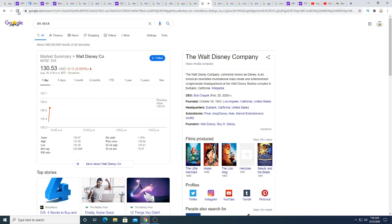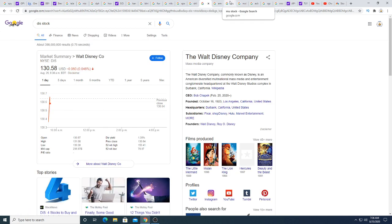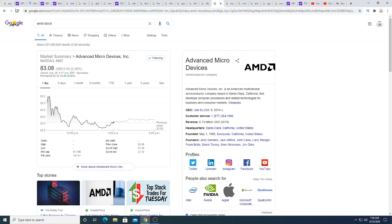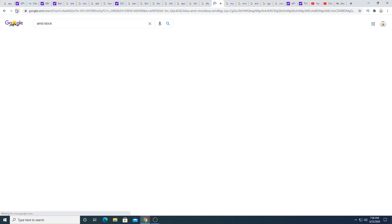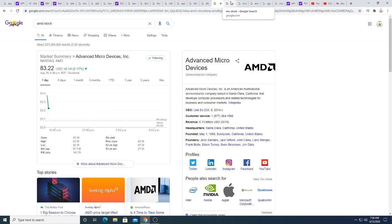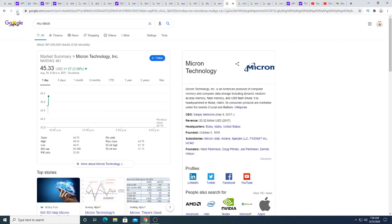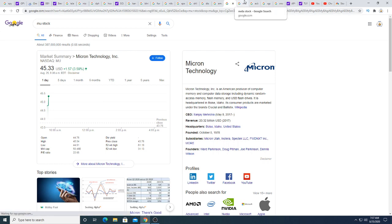Disney is bouncing around this morning. AMD got a downgrade, so we'll see where this brings it. Micron is up $1.57 while everything is kind of down this morning.